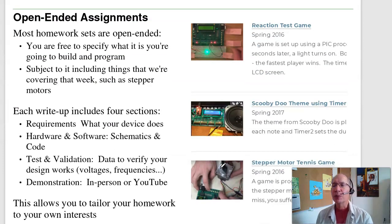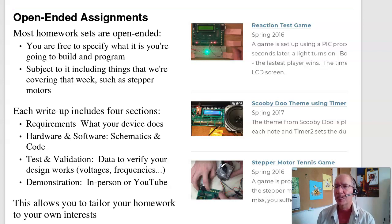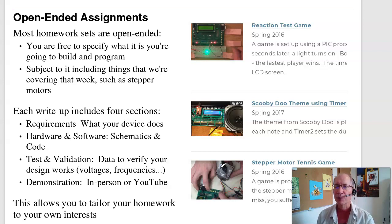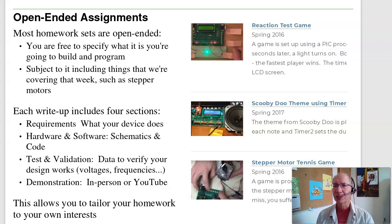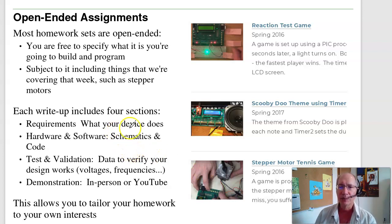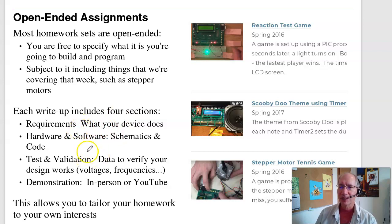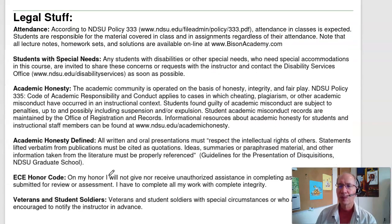Many assignments are open-ended — I'll ask you to do something with measuring time to one millisecond, or do something with driving a speaker, or do something with a stepper motor. Your pick what it is. That makes it easier on me and more fun for you because you can tailor the homeworks to your own interests. Typically the homework includes the requirements, the hardware and software to meet those requirements, checking your code and hardware, and demoing it.